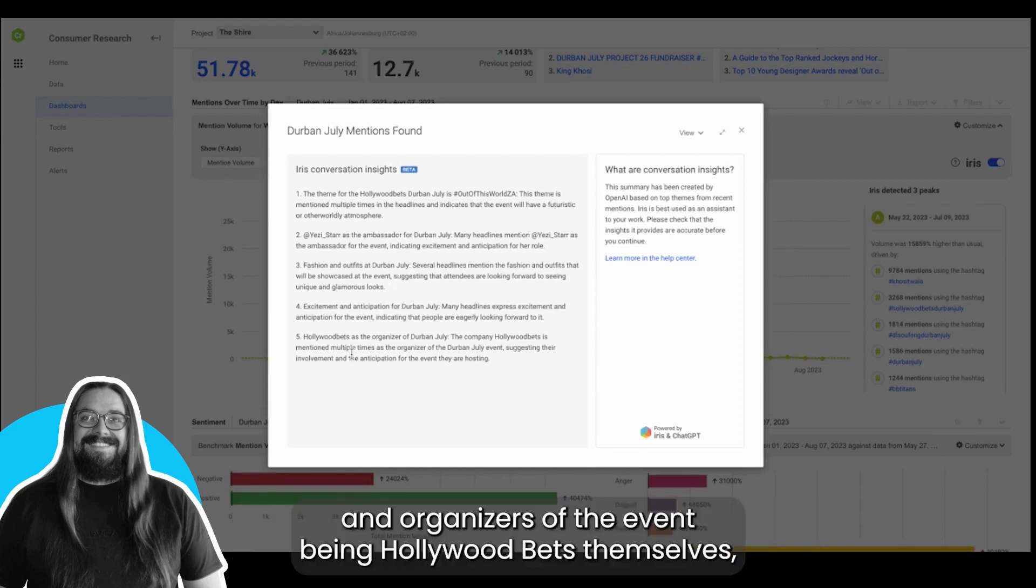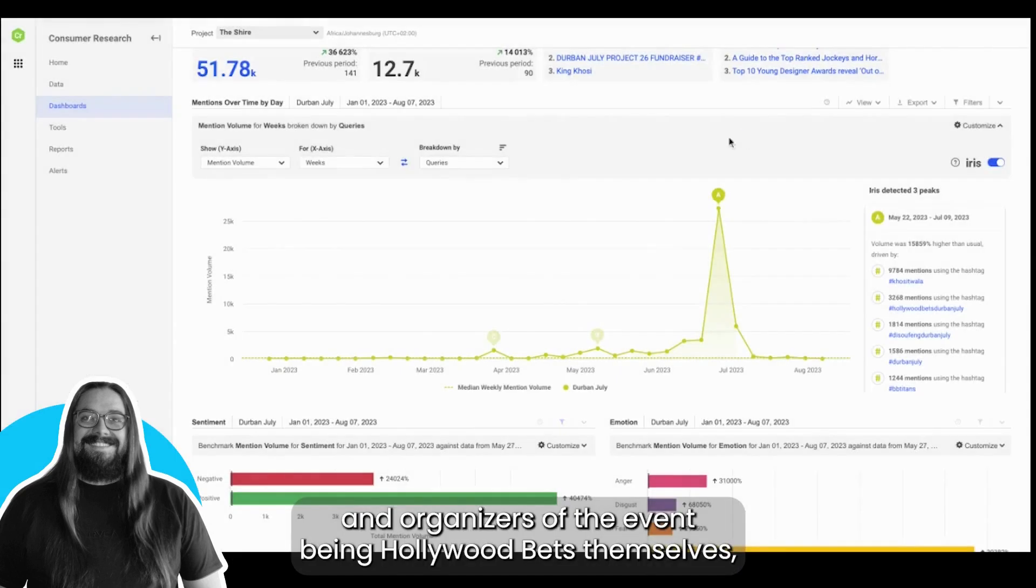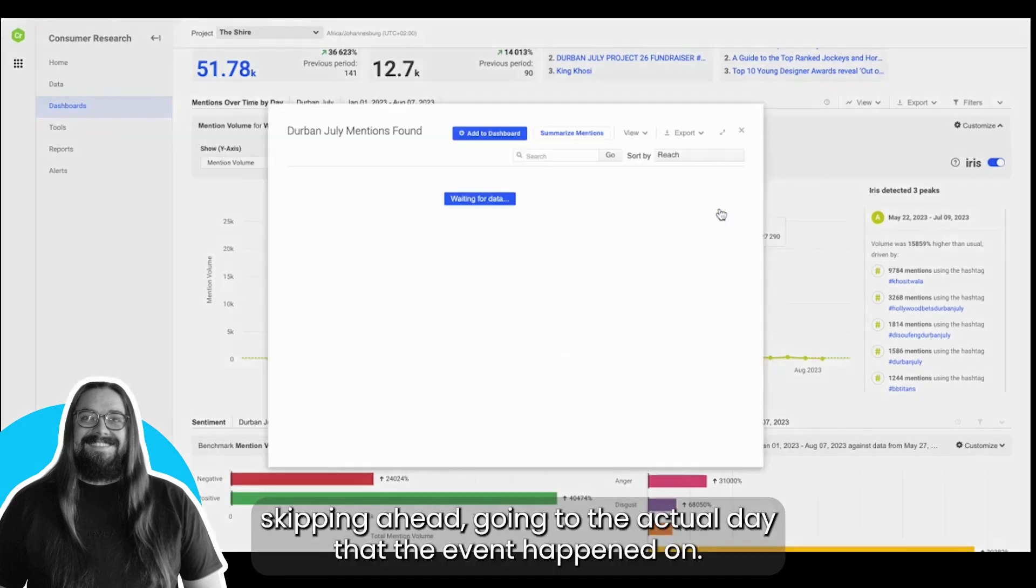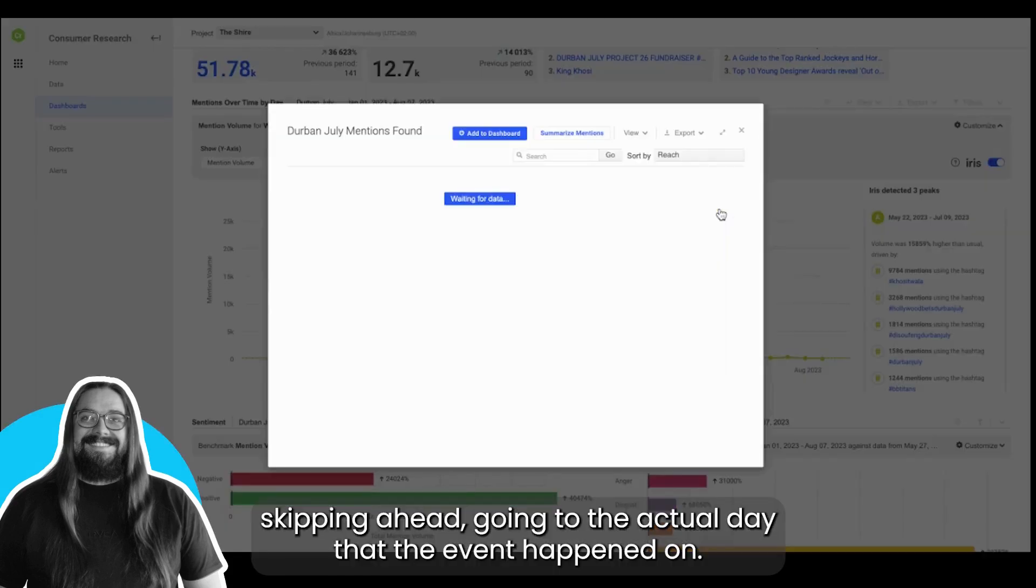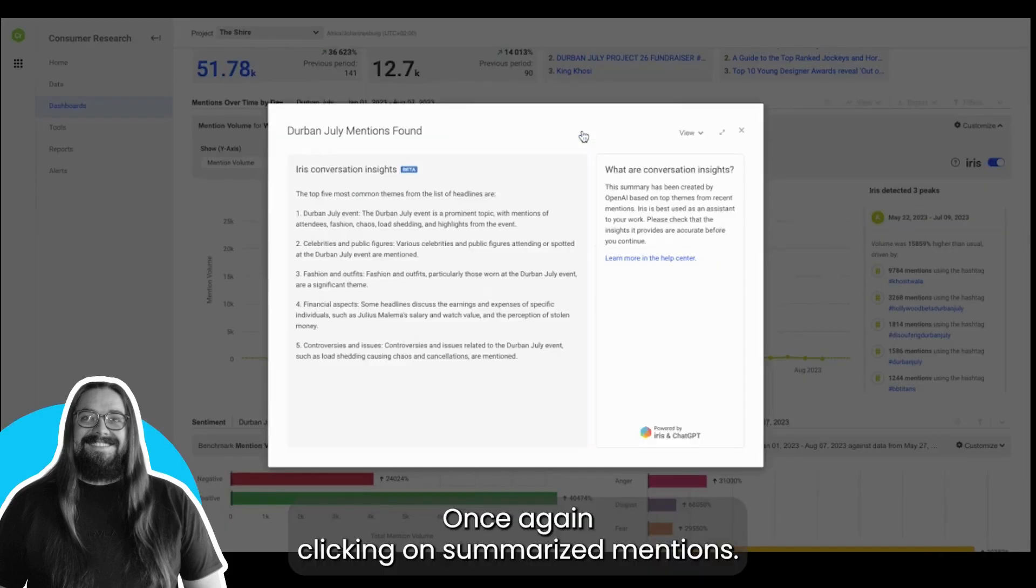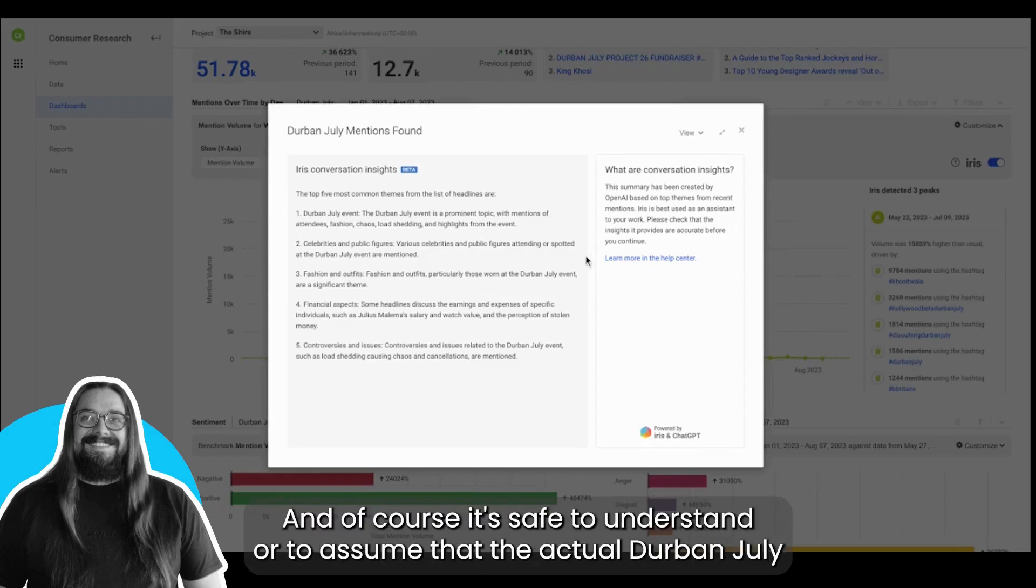Skipping ahead to the actual day that the event happened on, once again clicking on summarize mentions, and of course it's safe to assume that the actual Durban July was the most prominent conversation of the day.